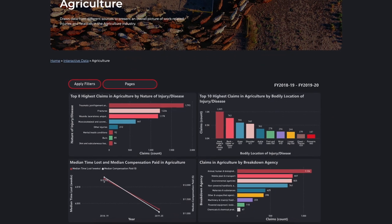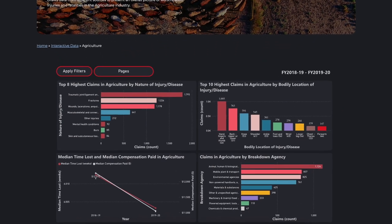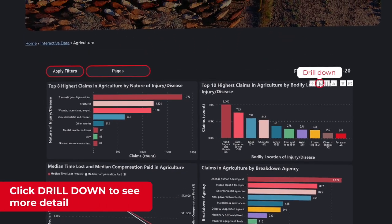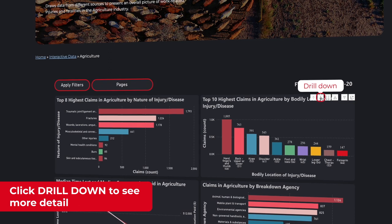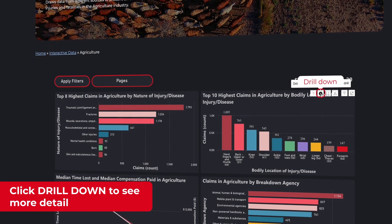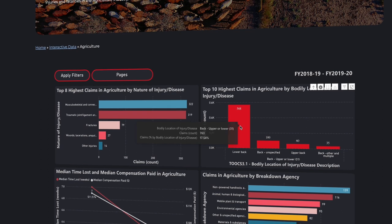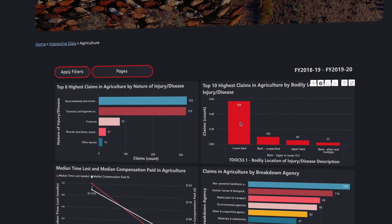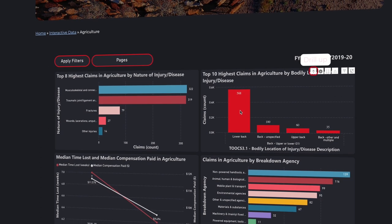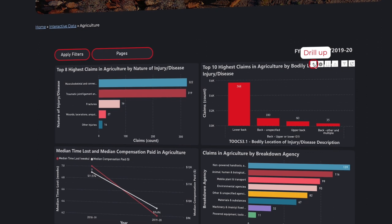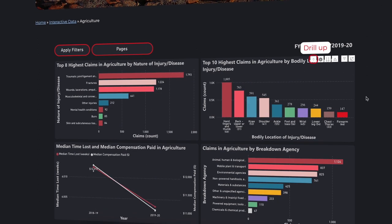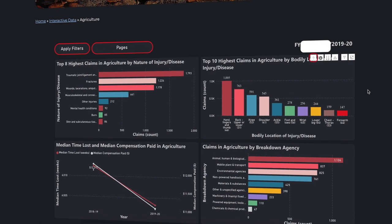Another feature of the interactive dashboards that helps you to discover the detailed data available is the drill down. The drill down symbol displays in the top right of the chart wherever this option is available. You can drill down into a more detailed level of the data, then the up arrow icon takes you back to the original selection.